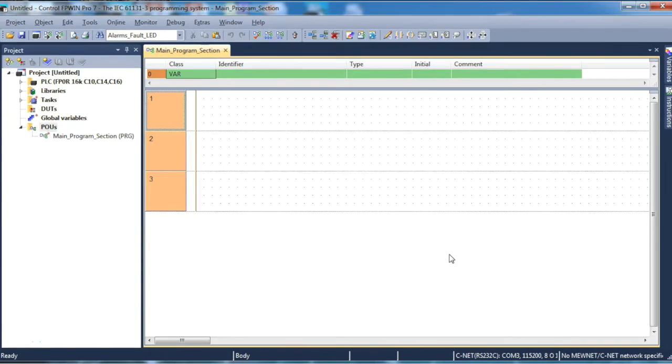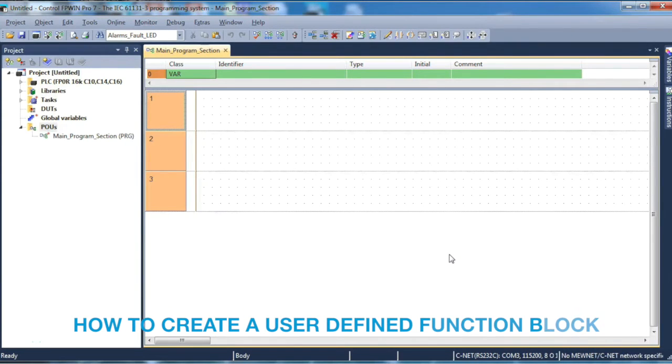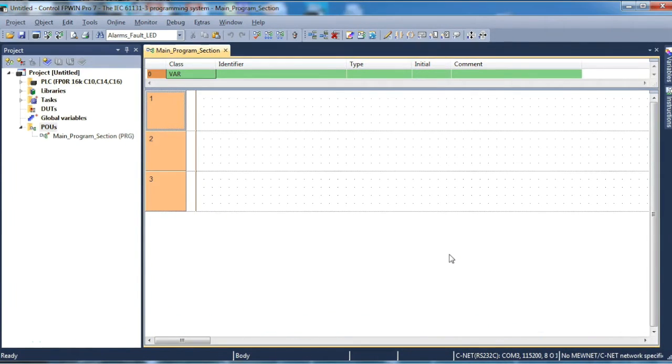Hello and welcome to our short session on how to create a user-defined function block in Panasonic's FP Wing Pro software.